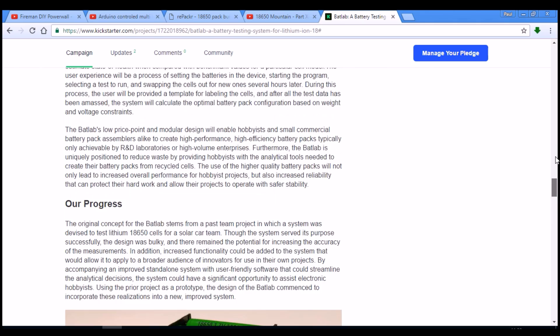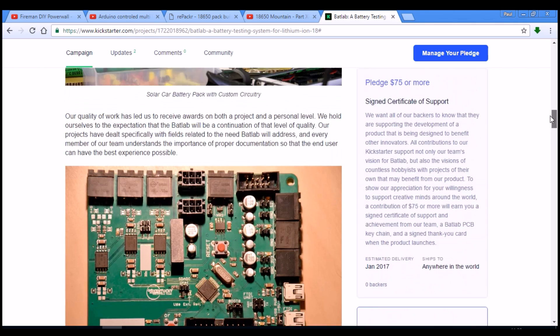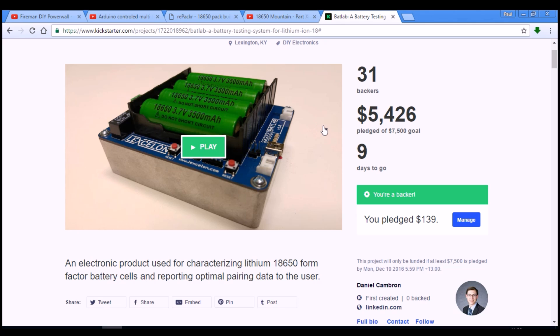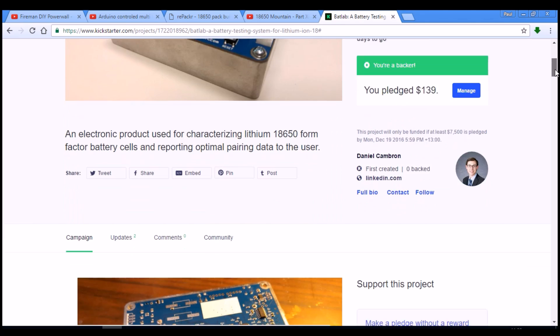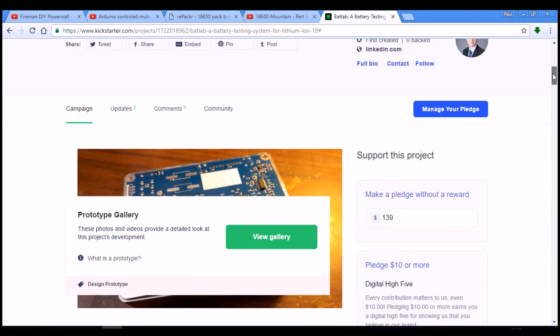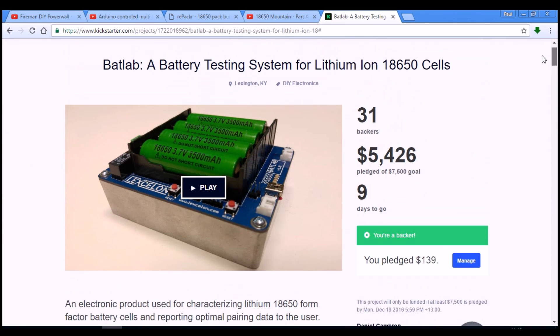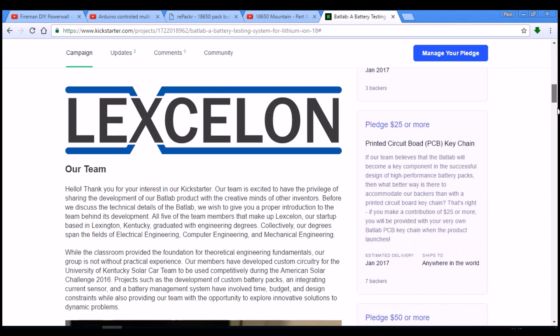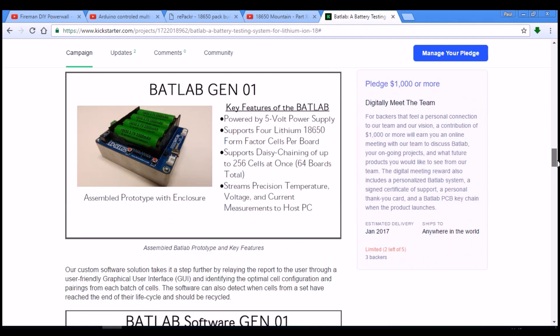So I am quite excited about this project. The plan is for them to send out the first batch of units in late January. It is going to cost you a hundred bucks to pledge for one of these things, and for that you get the unit and access to the software.